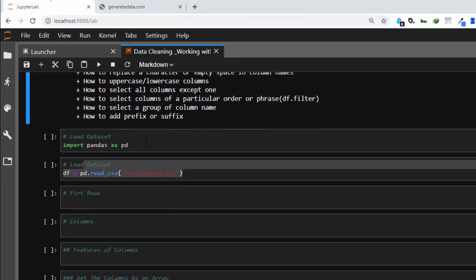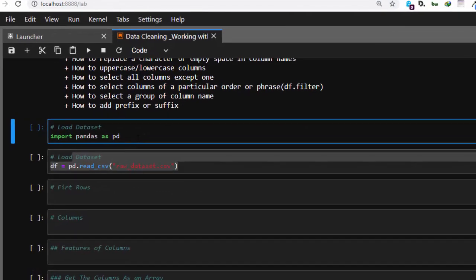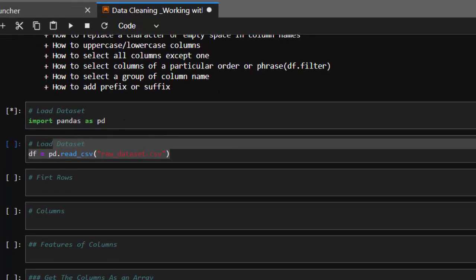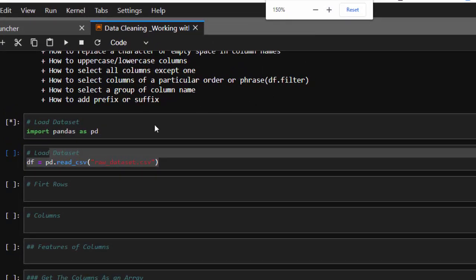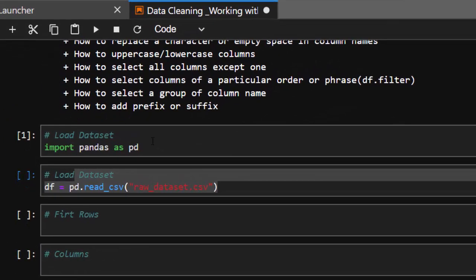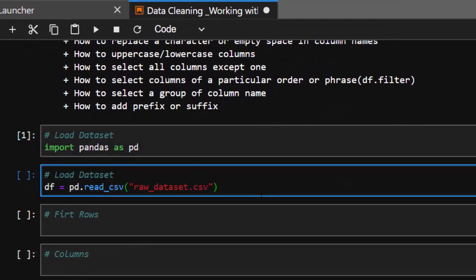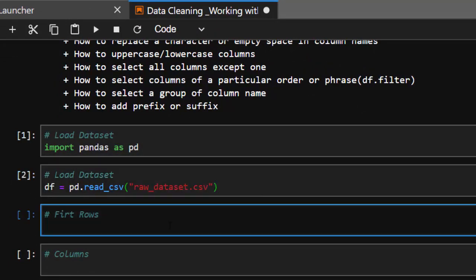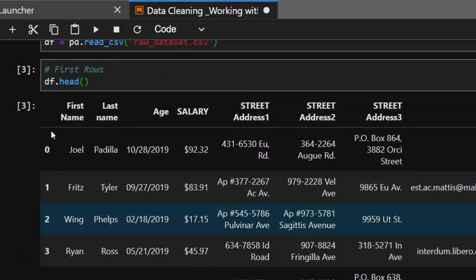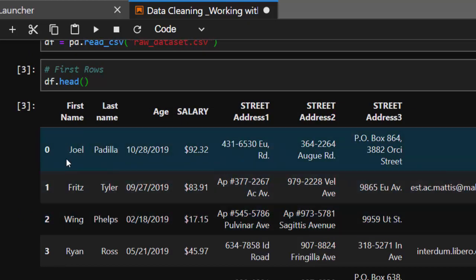Now let's see how to work with it. I'm going to import our DataFrame package — import pandas as pd. Then I'm going to load our dataset with pd.read_csv, and let's check what our dataset looks like. Checking the first rows using df.head, you can see from here these are the first rows. Our dataset is easily and perfectly loaded.